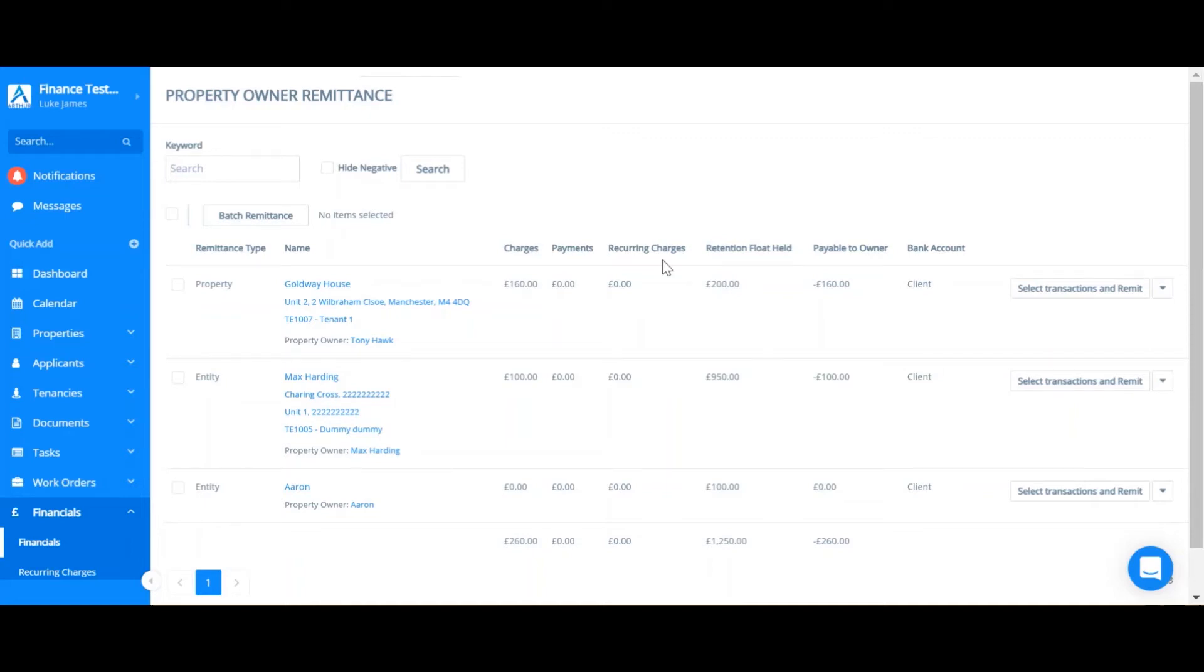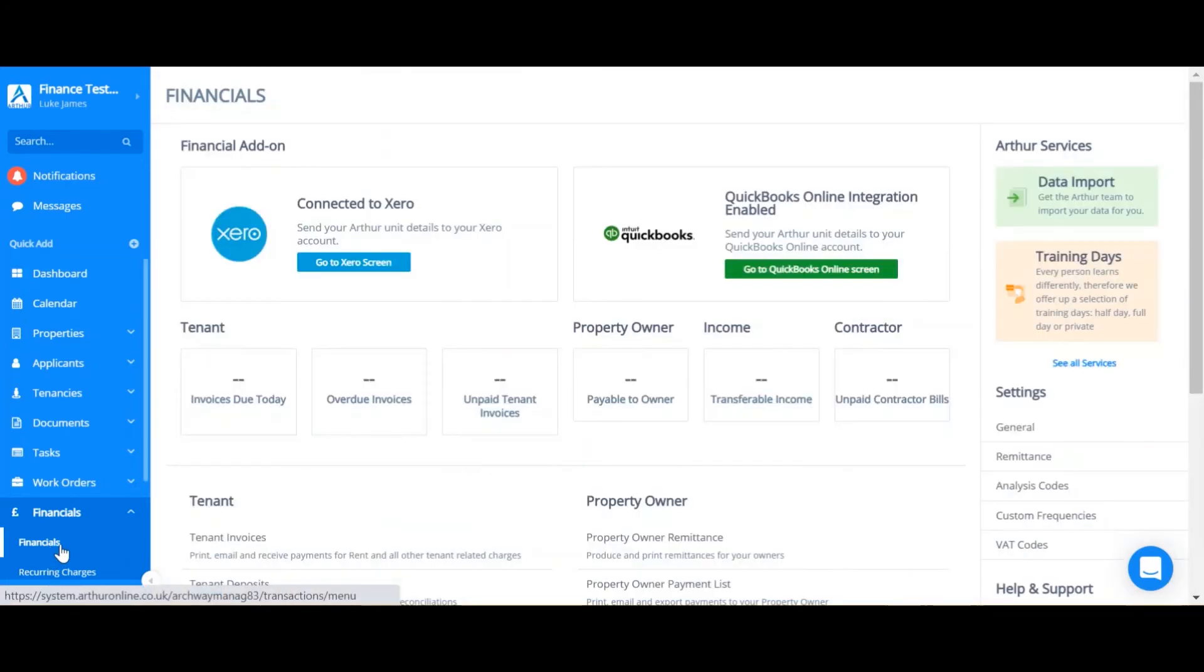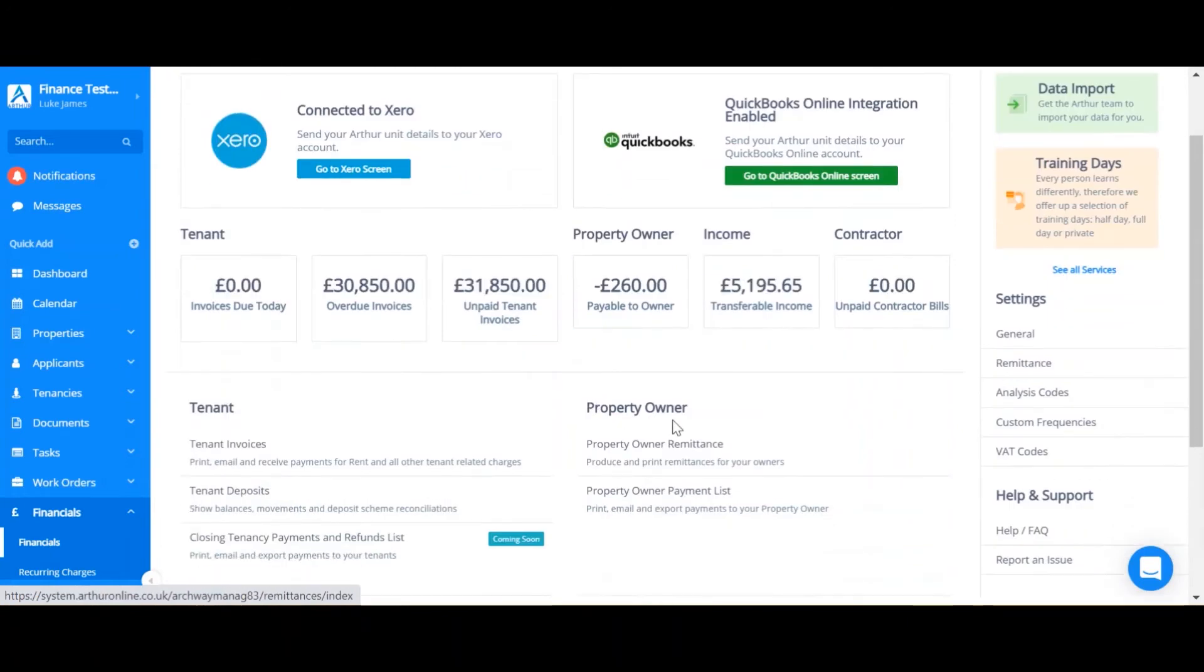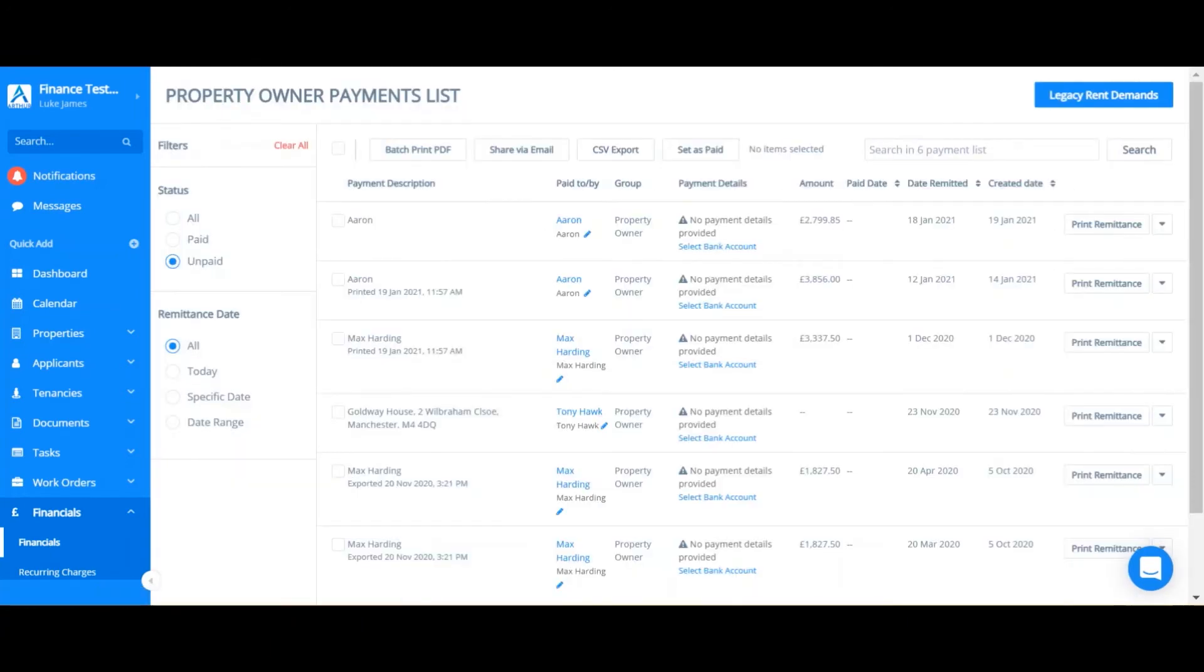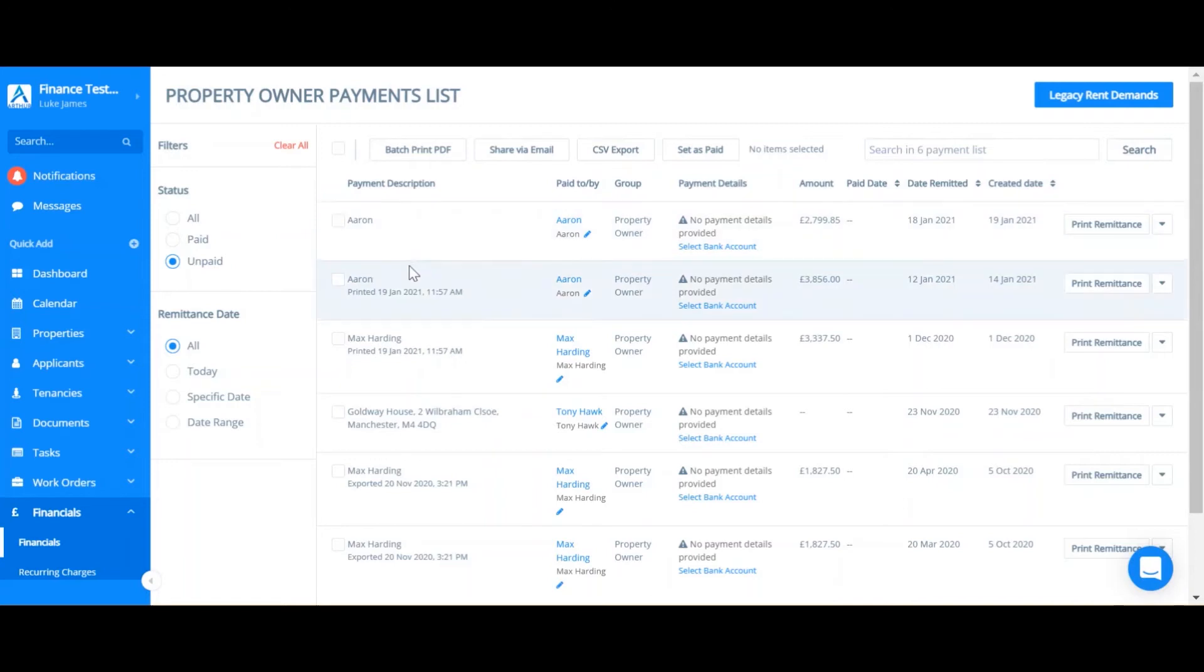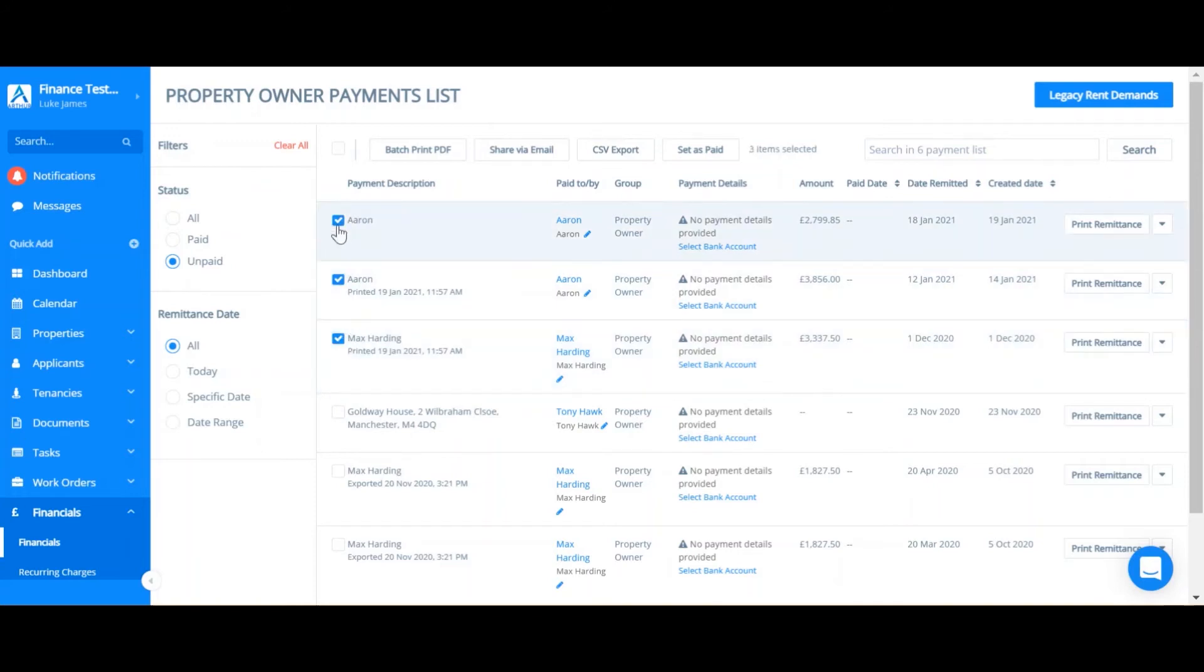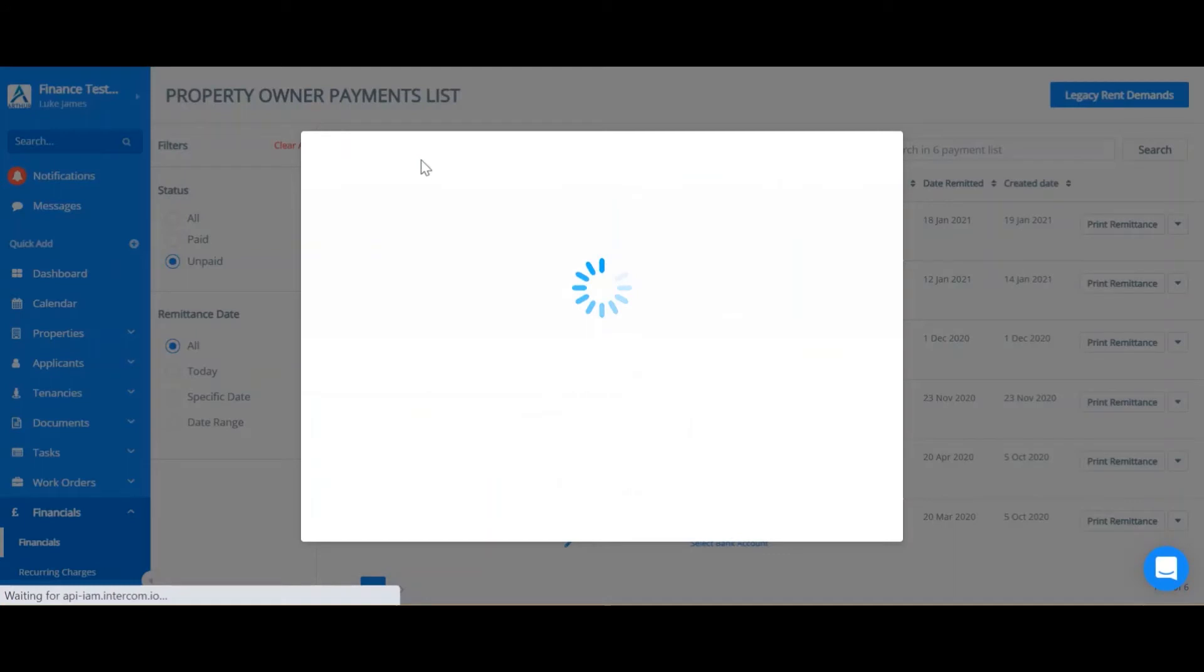Next up we can look at how to print in batch. So in order to do this go to financials then find the property owner payment list. Here you can see all your past remittances. In order to print in batch and save as a PDF simply tick all the ones you'd like to print. Then click batch print PDF.